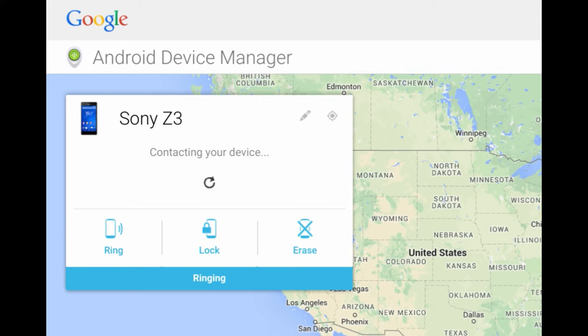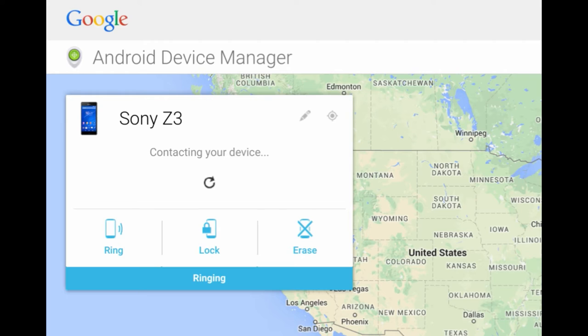The second option is the Lock option. This can lock your device and you will be provided to set a new password to your device so that no other person can access your device at that time.